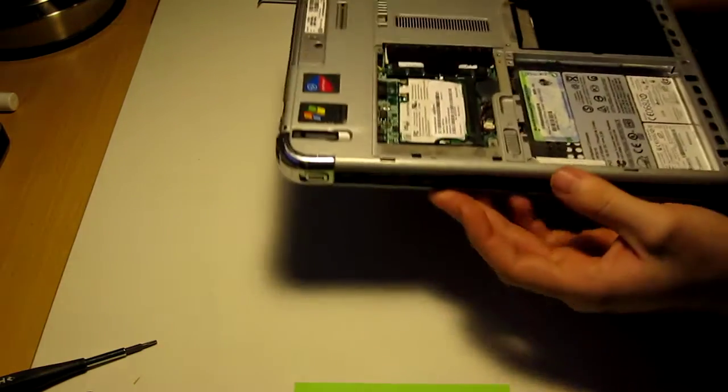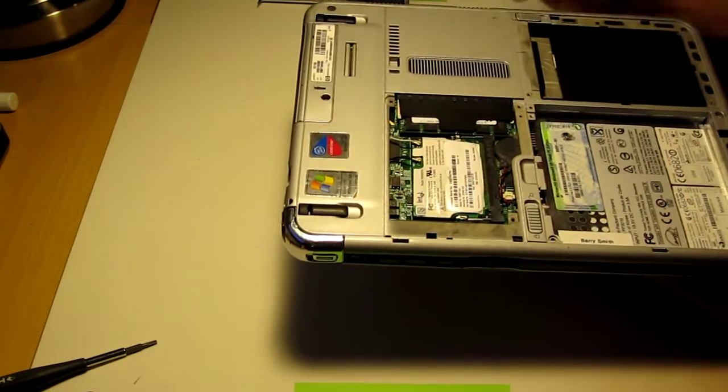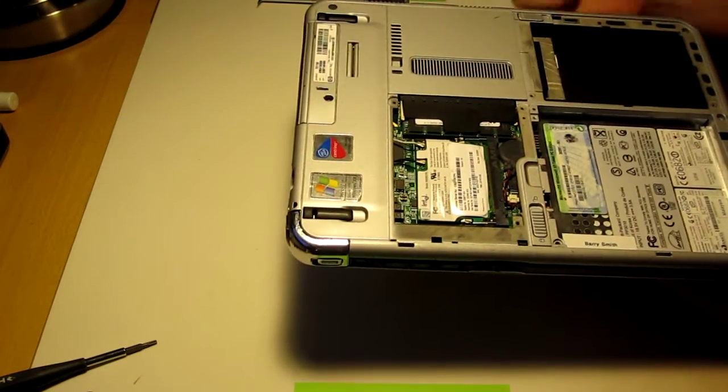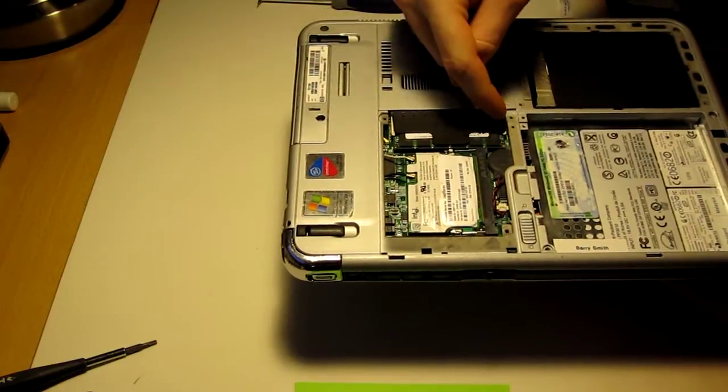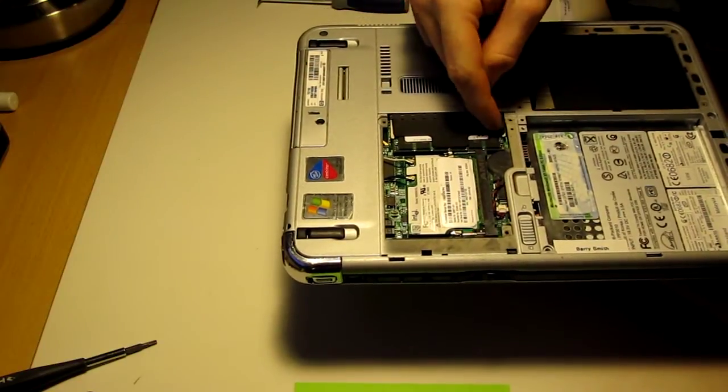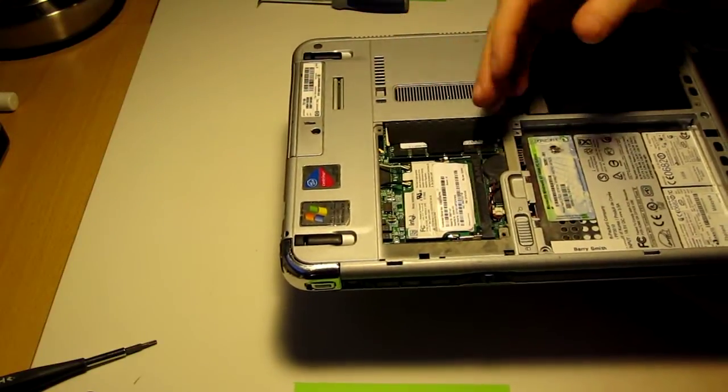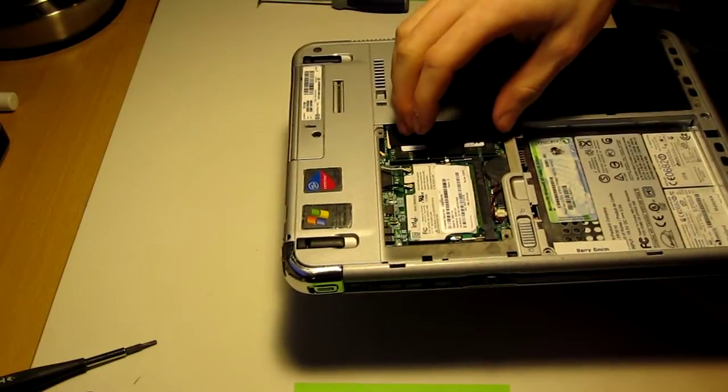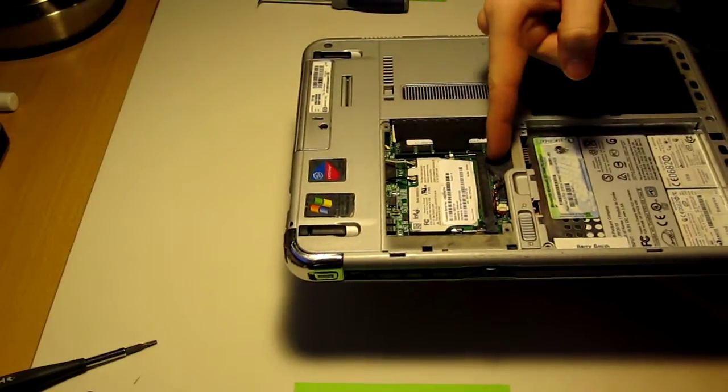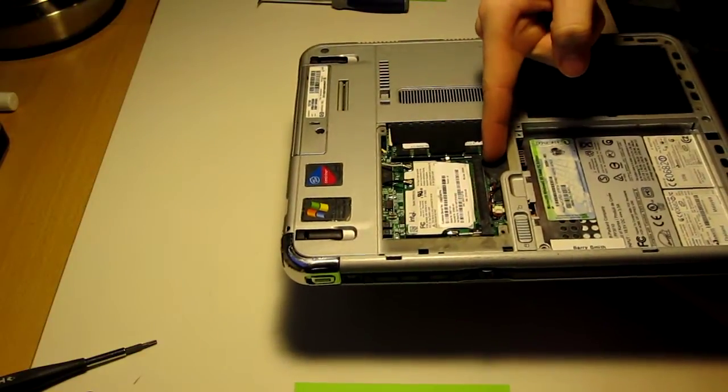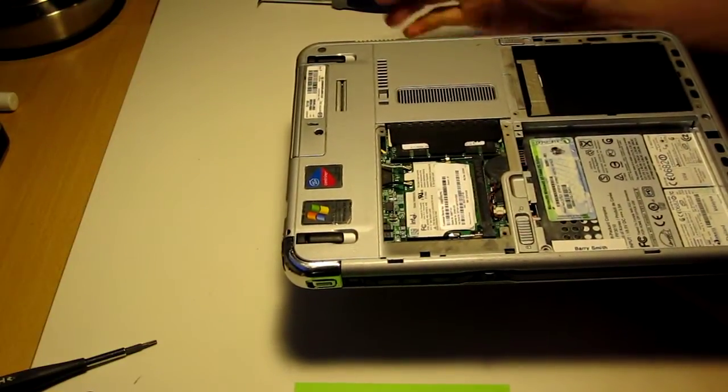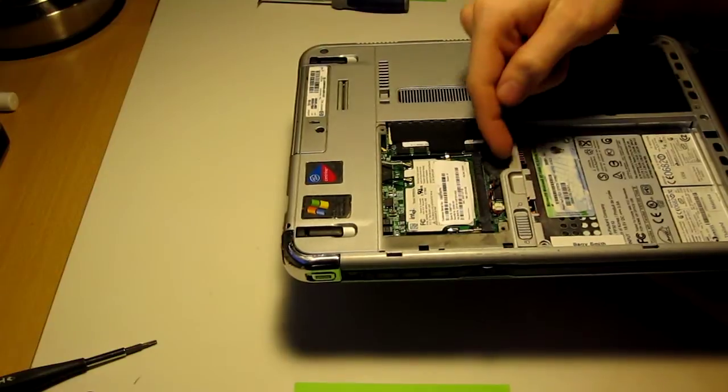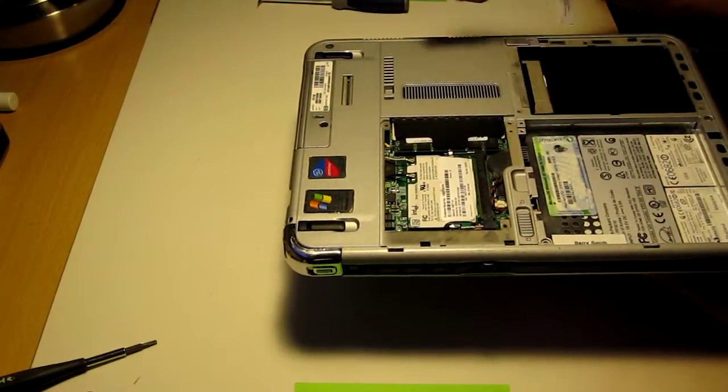One thing you want to be careful of is your little battery right here. If this gets pushed over too far, it will prevent the memory from seeding properly. So you're going to want to make sure that is relatively tight under your section here.